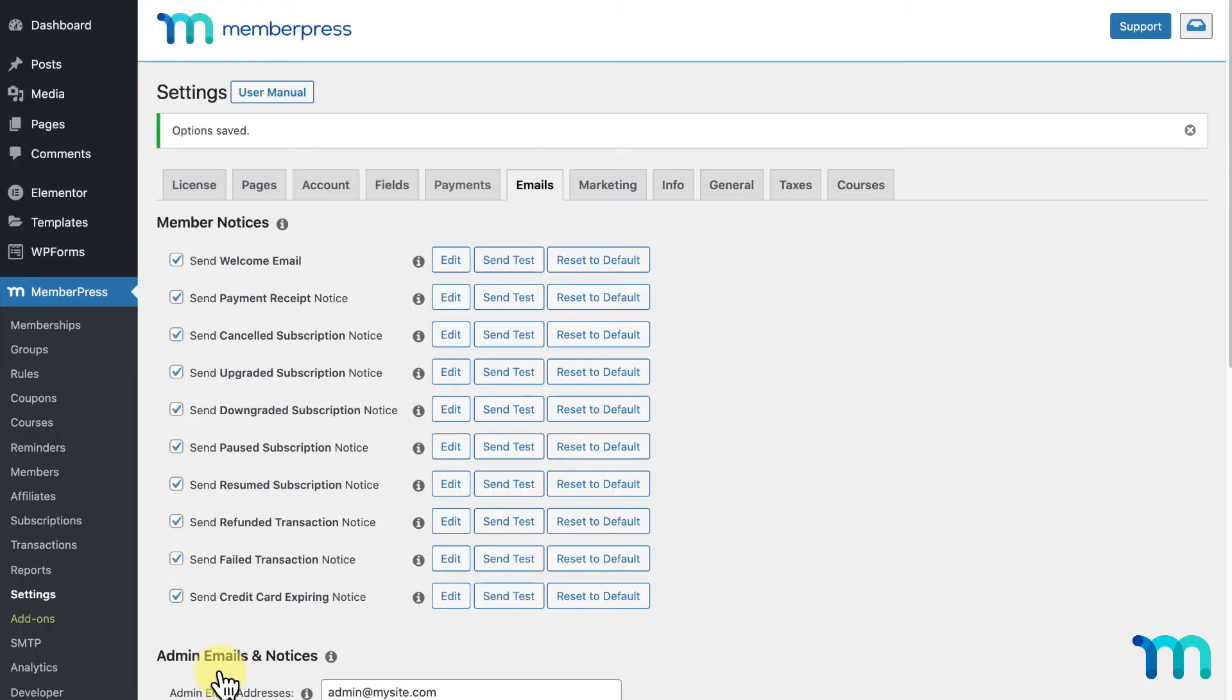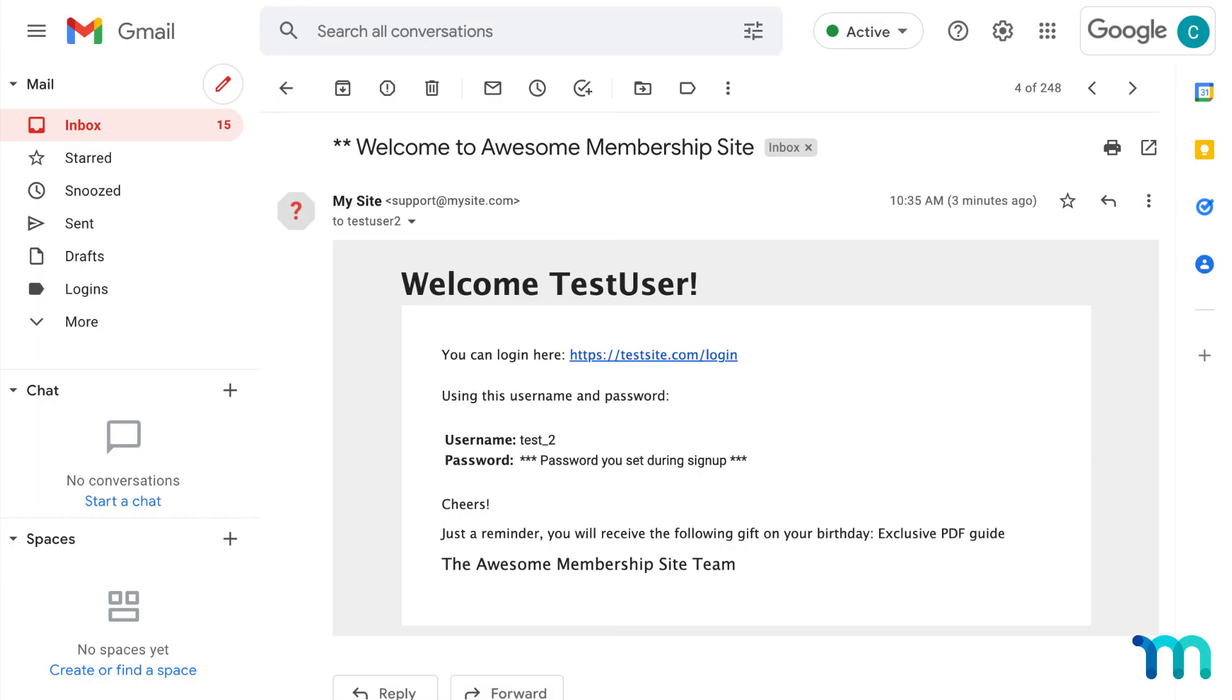Now, I went ahead and did a test signup on one of my registration pages, and here's what that email looks like. One note, to test these custom fields in your emails, be sure to do a test signup to see if the custom fields are working. They won't show up if you simply use the Send Test button to send a test email.